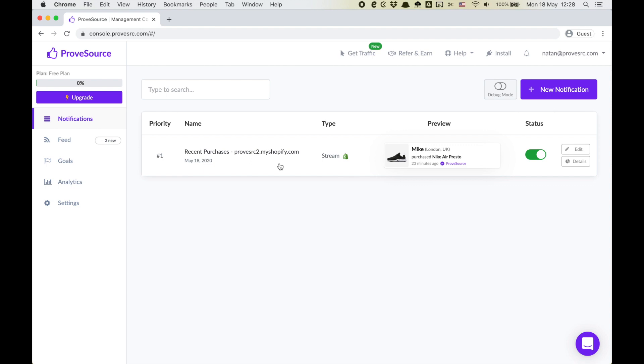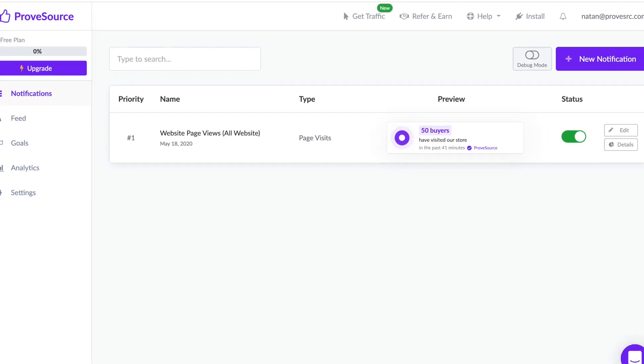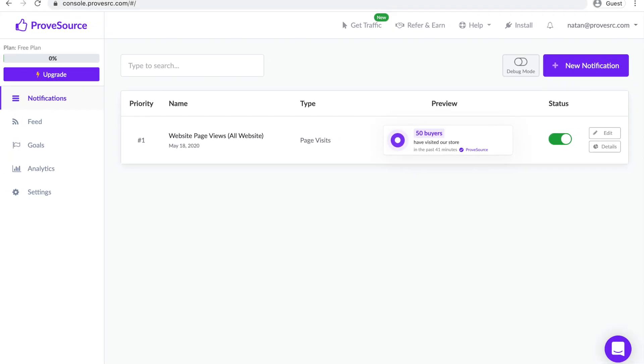Installing the app automatically takes care of adding the ProofSource code to your Shopify store and creates a notification for you. The app will automatically import the last 30 sales from your store and start showing those purchases in your shop. If you don't have any sales ProofSource will create a page visitors notification for you.